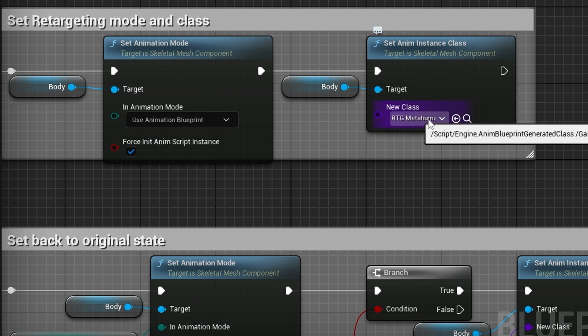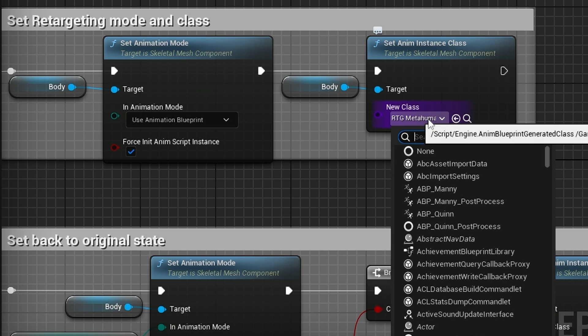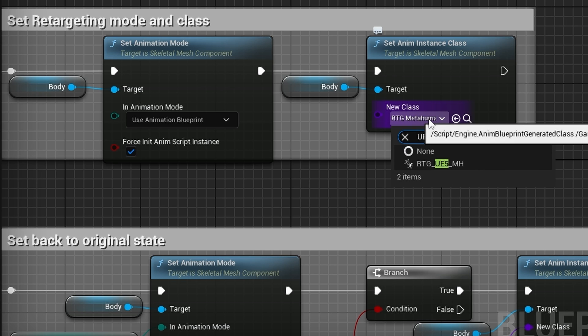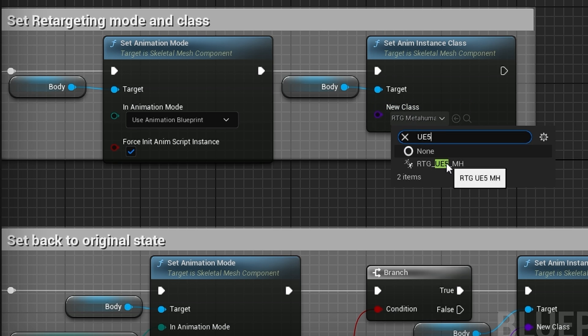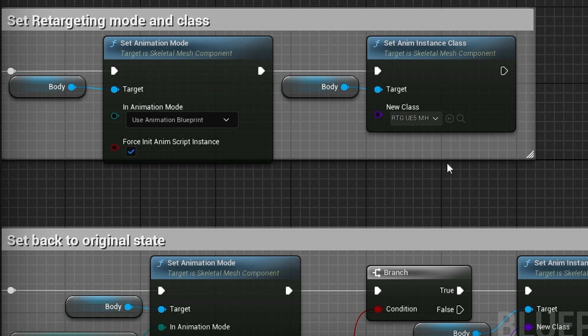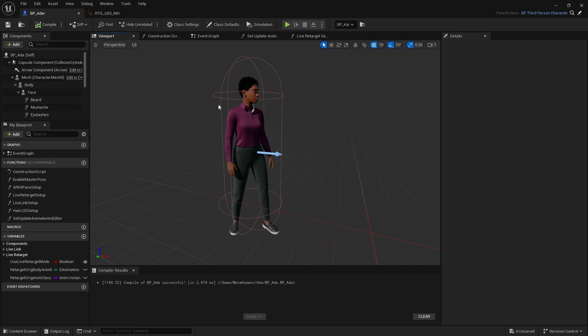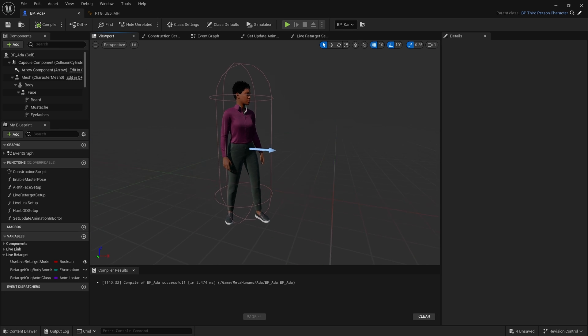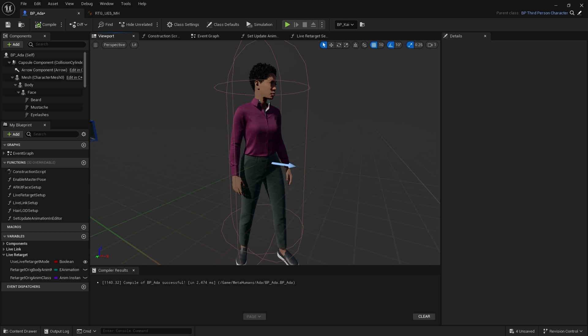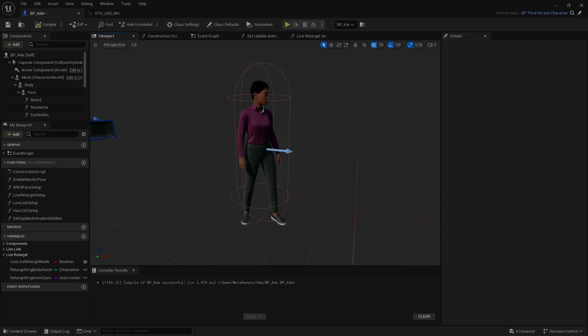In under New Class, we're going to choose our new animation blueprint. Here it is: RTG_UE5_MH. And then compile. And that's it. As you can see, that has now fixed our retargeting.